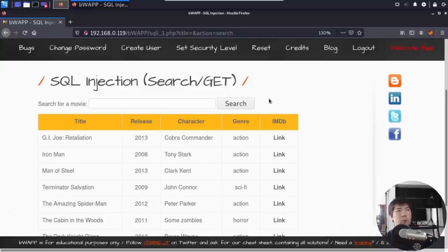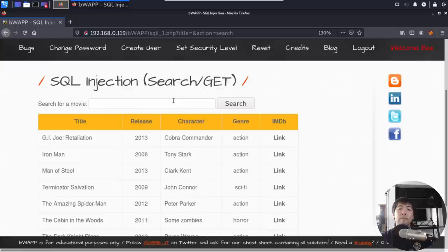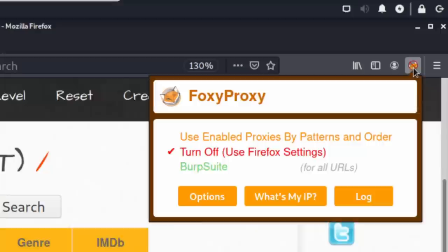The very first thing we want to do is look for a vulnerability inside the query string. We inject something into the site and try to determine whether that particular parameter or query is vulnerable to SQL injection, so we can then pull out information like usernames and passwords. If you find a vulnerability, it becomes much easier to extract that information.